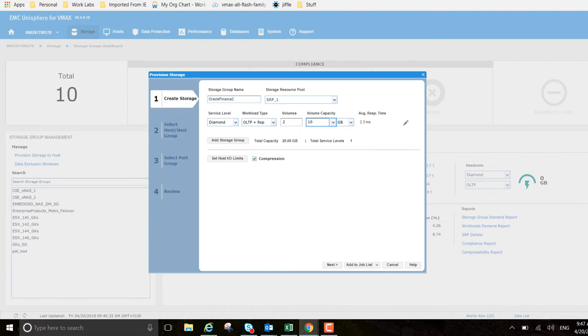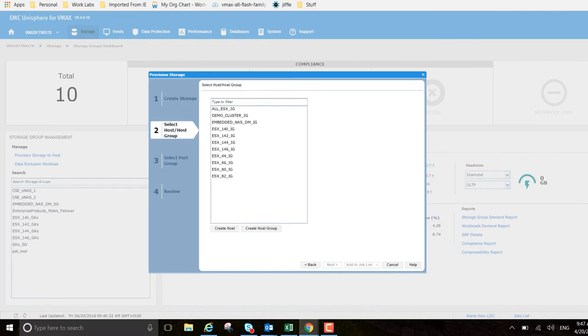Compression is turned on automatically. You can see the average response time here is also 2.3 milliseconds guaranteed on a diamond service level. So I click next.